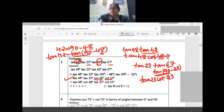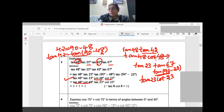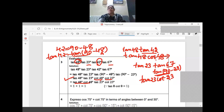Tan and cot are reciprocals. So tan 48 into cot 48: cot 48 equals 1 by tan 48, so tan 48 times 1 by tan 48 — they cancel and equal 1. Similarly, tan 23 into cot 23 equals 1.